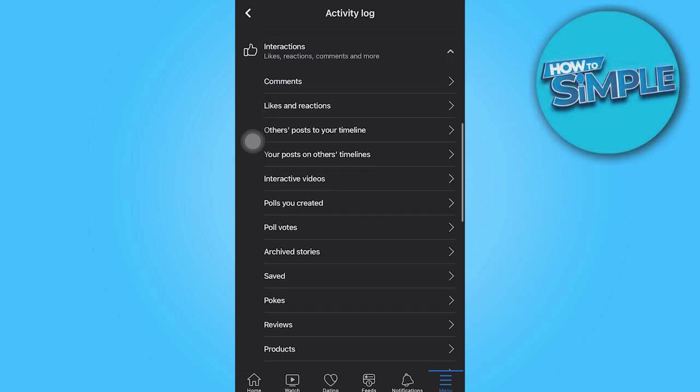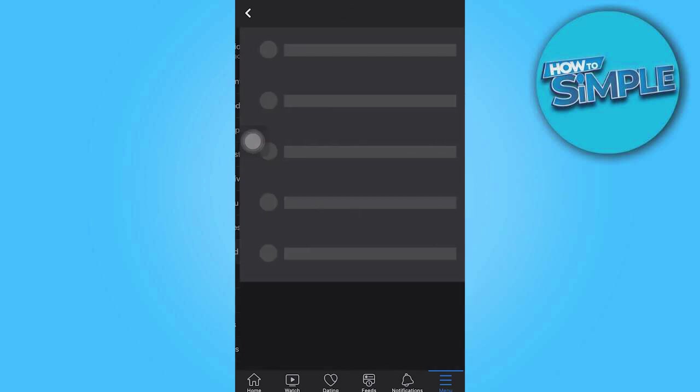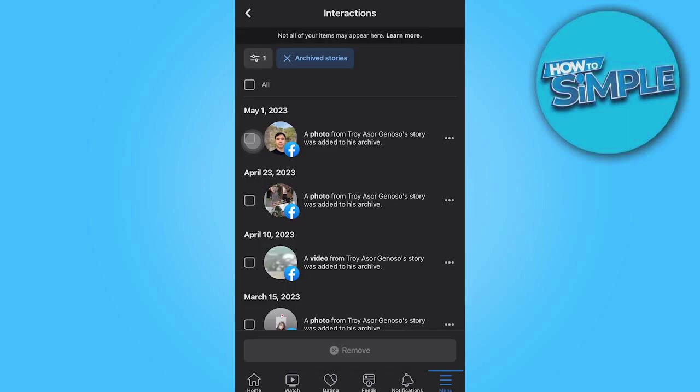And if you go ahead and click on it right now, you should be able to see all of the Archive Stories that you've had on Facebook.